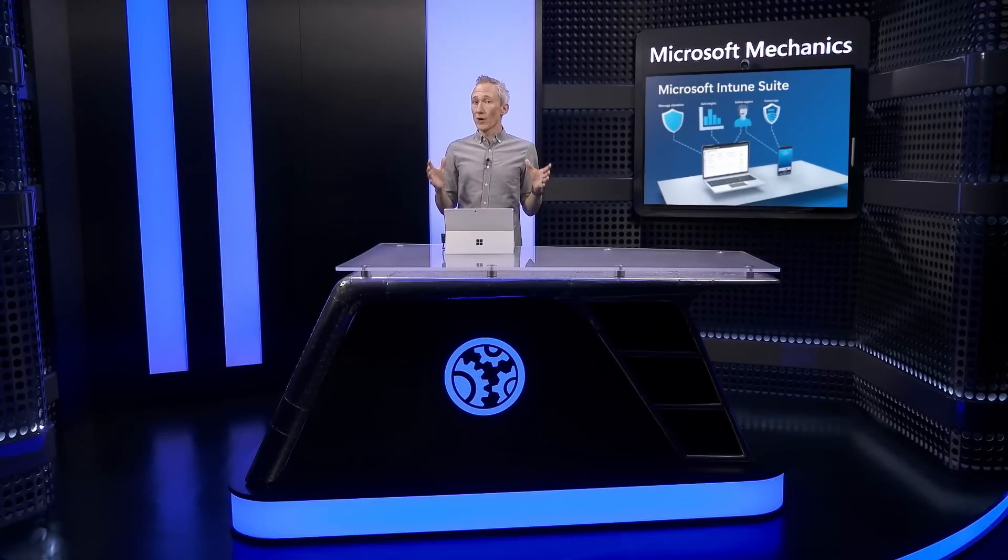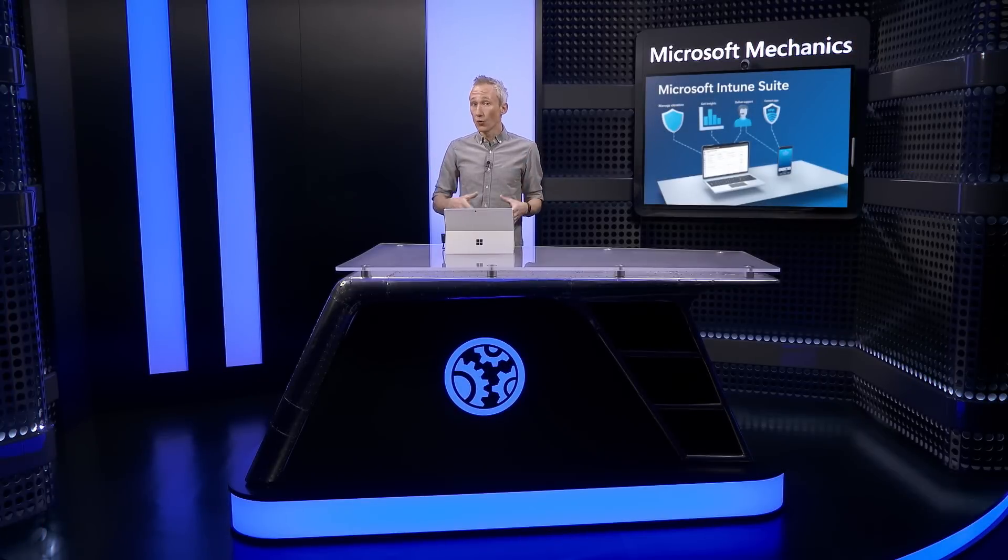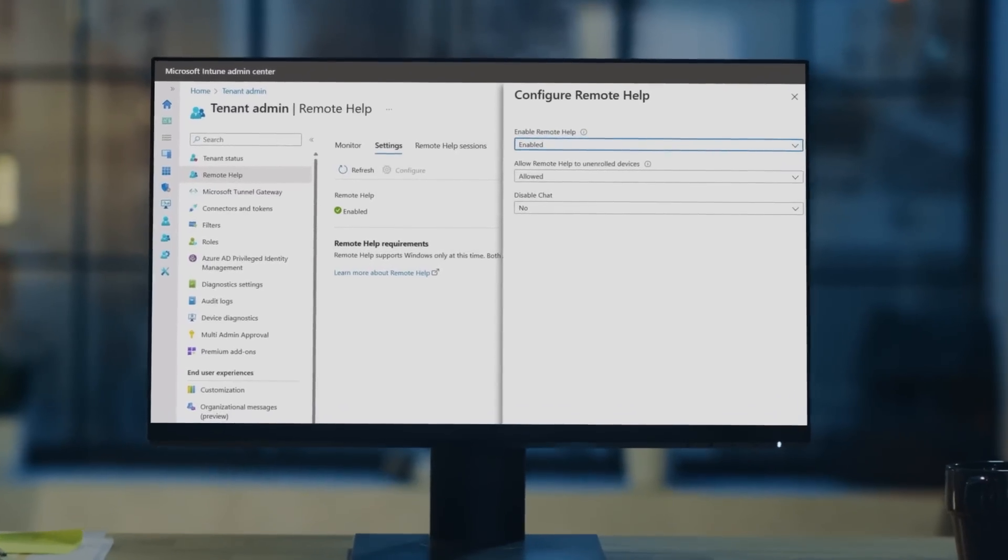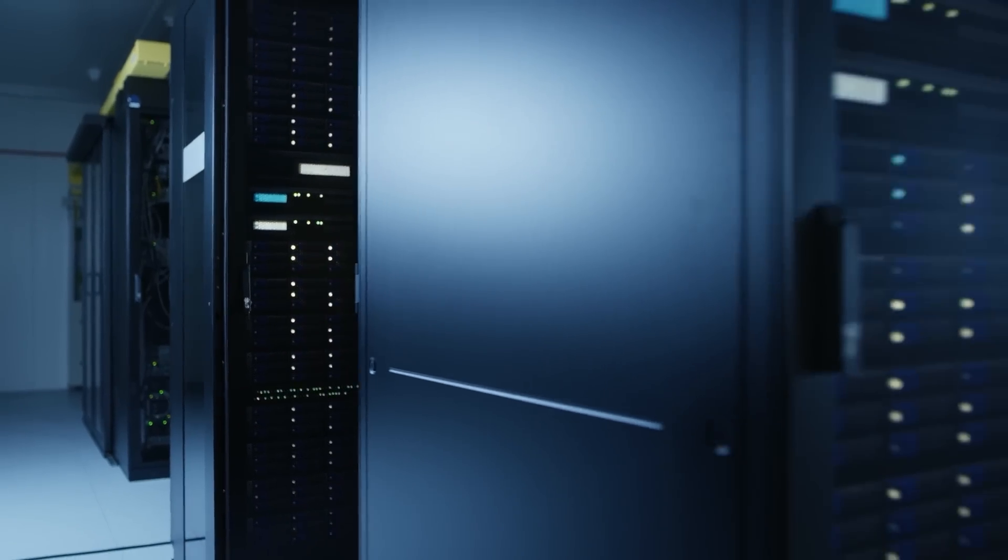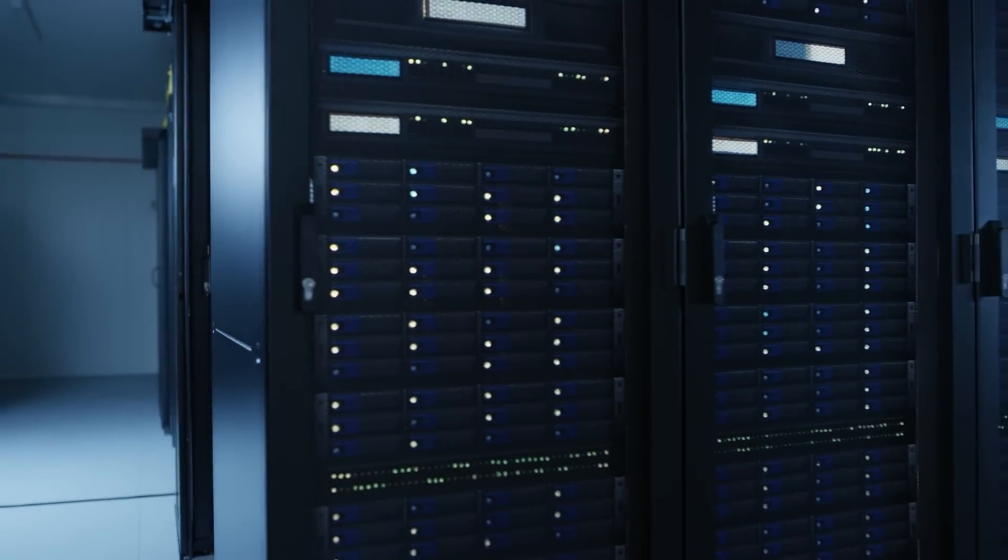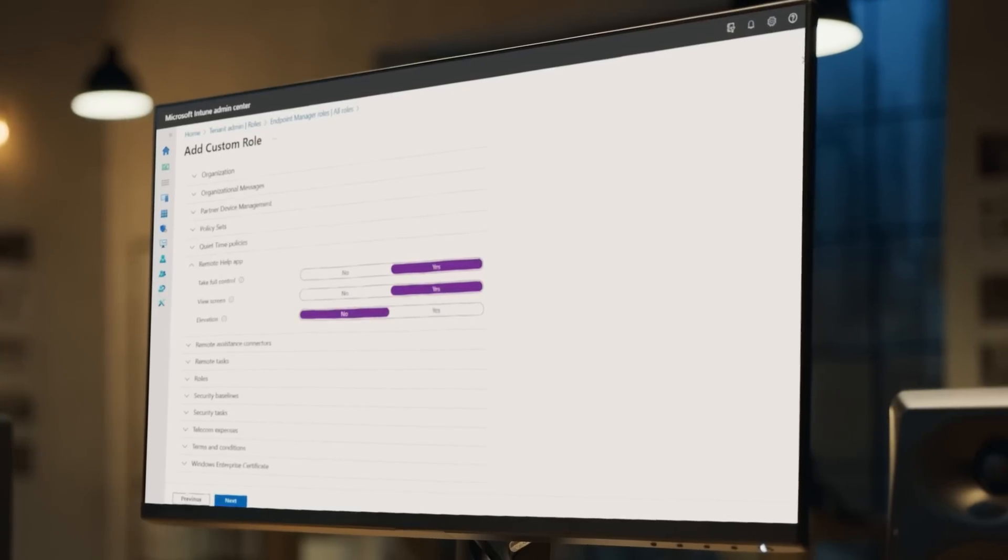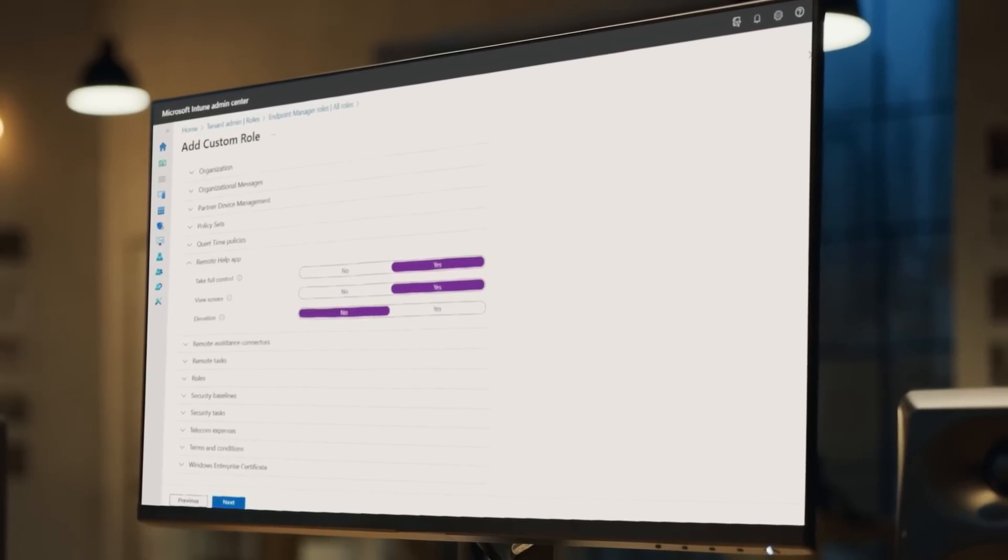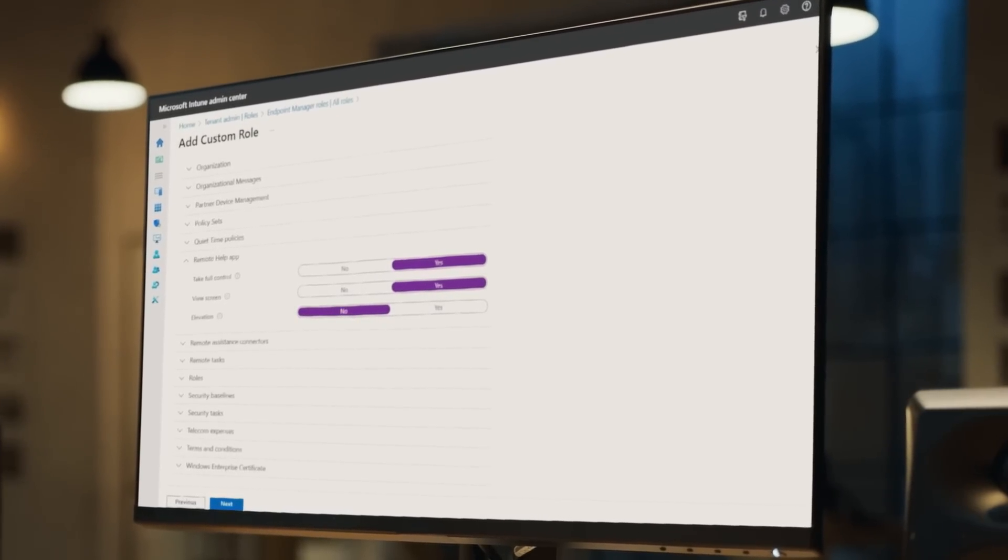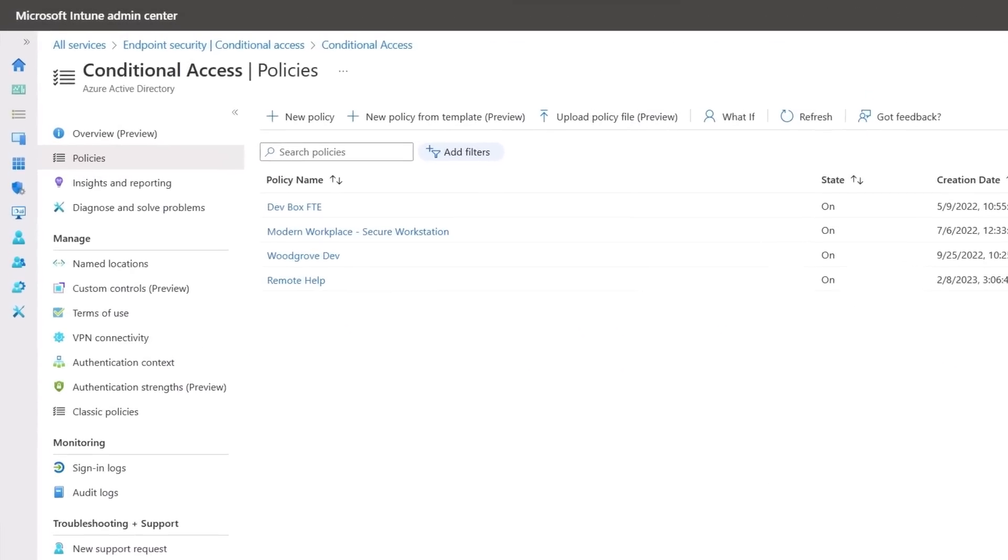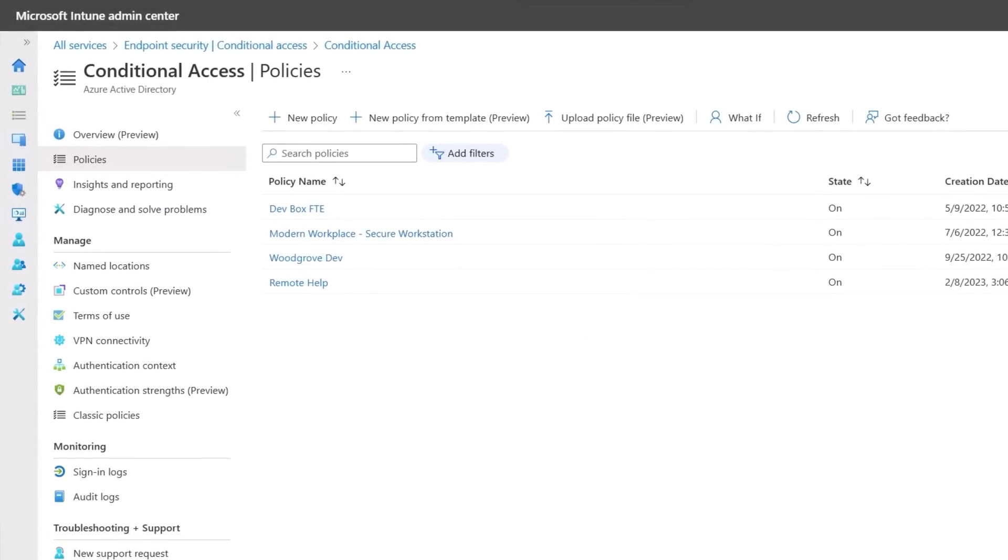Of course where more hands-on help is required or you need to better support hybrid workers, the Intune suite also adds remote help enhancements to improve security and compliance. As a cloud-based service it removes the need for expensive on-prem infrastructure. All actions are governed using role-based access controls and you'll be able to enforce conditional access policies with remote help.